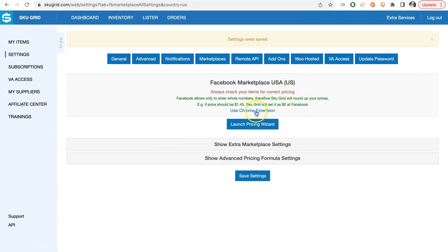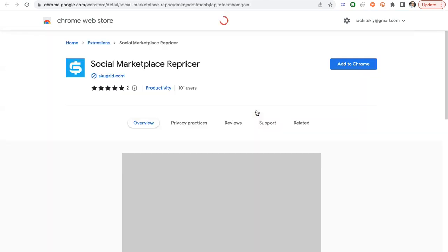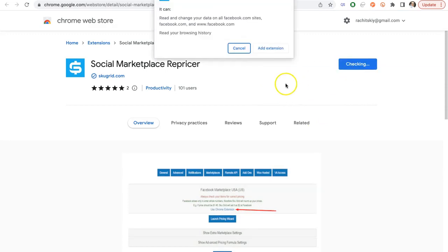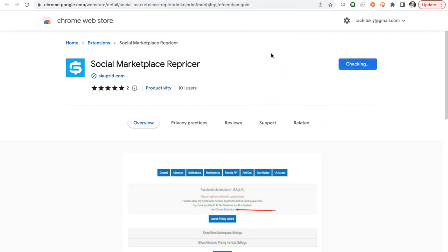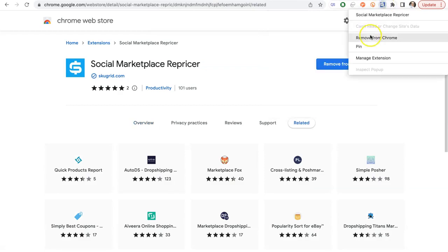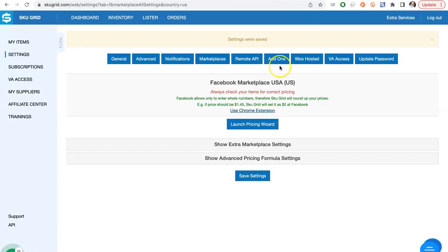We are ready to set up the Chrome extension. Click Link Use Chrome Extension. The Chrome Web Store with our extension will open up, click Add to Chrome. Now let's pin the extension for ease of use and click on the Extension icon to open up Settings.